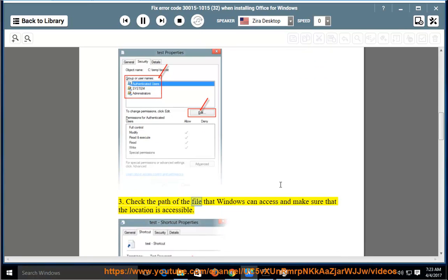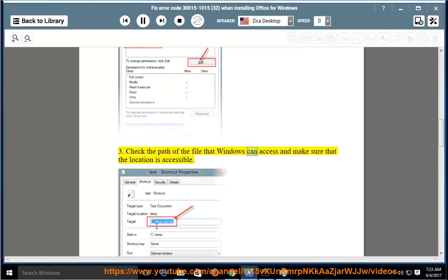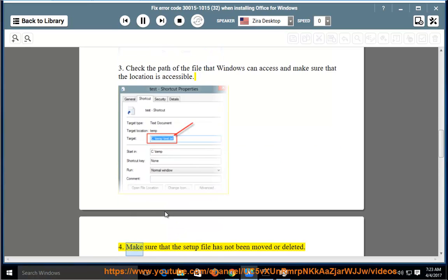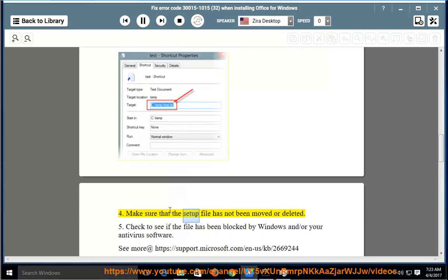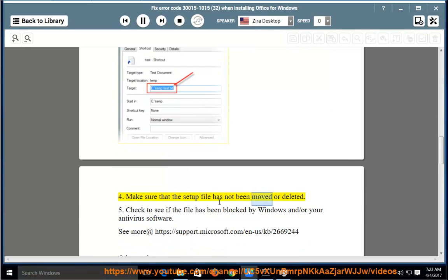Check the path of the file that Windows can access and make sure that the location is accessible. Make sure that the setup file has not been moved or deleted.